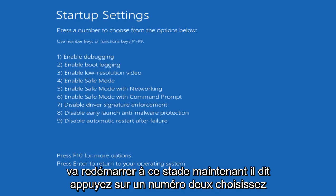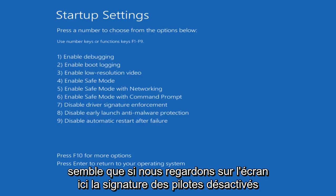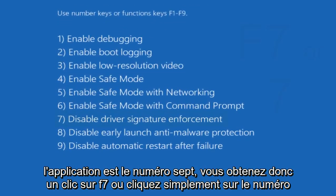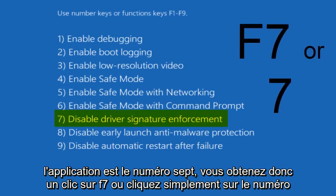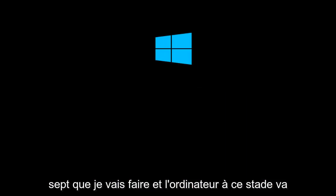Now it says press a number to choose from the options below. Use number keys or function keys F1 through F9. So it appears that if we look on this screen here, disable driver signature enforcement is number 7. So you can either click on F7 or just click on the number 7, which I'm going to do.